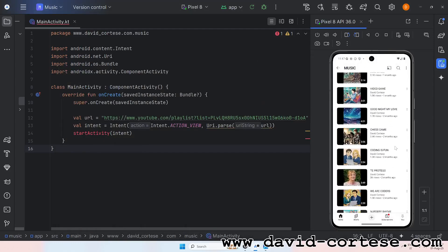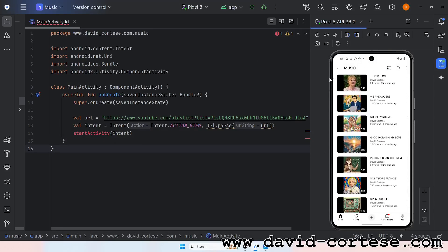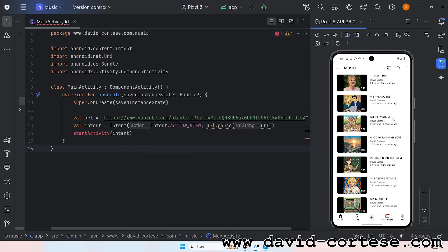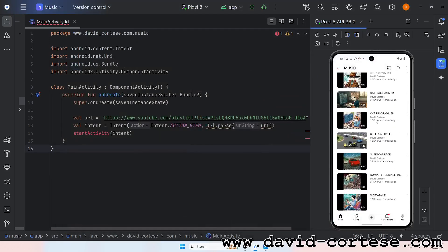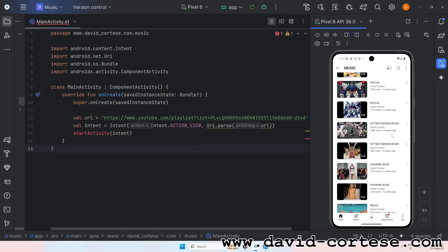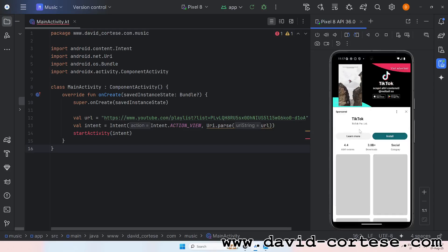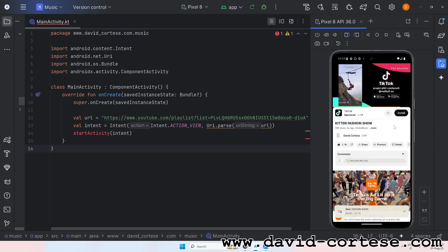Loops and arrays dance in my head, if-else whispers what lies ahead. Debugging chaos line by line, chasing solutions I design.